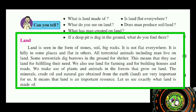We also use land for farming and building houses and roads. We make use of plants and animals in the forest that grow on the land. The minerals, crude oil, and natural gas obtained from the earth are very important for us.